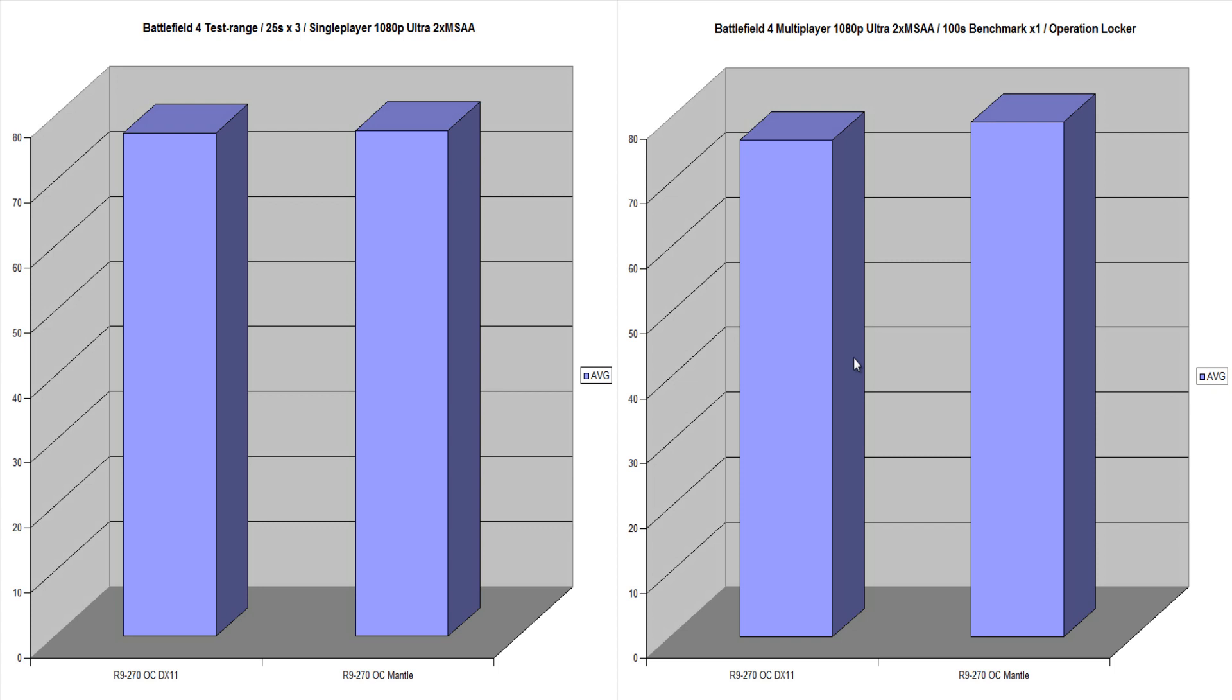I had to use an actual command in the console because I wasn't able to use fraps with Mantle. So you had to type in perf overlay frame file log enable 1 and 0 and you had to toggle with that to enable it and disable it. So I did that and initially I used fraps for DX11.